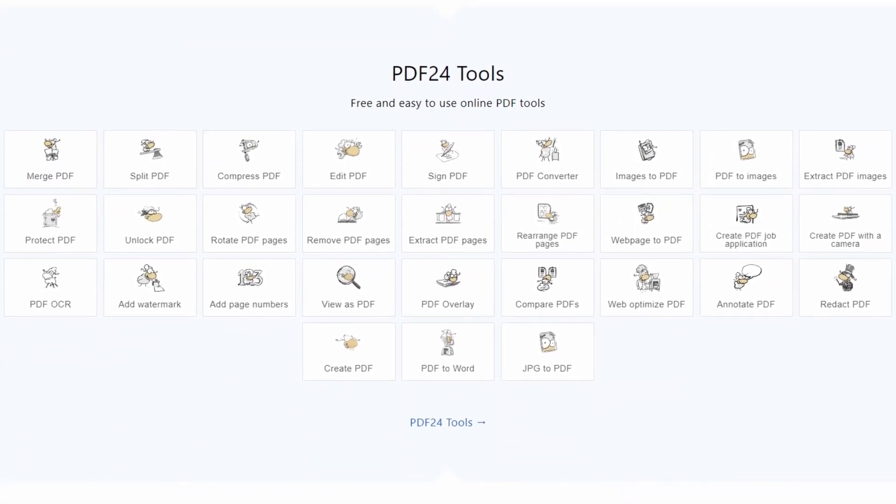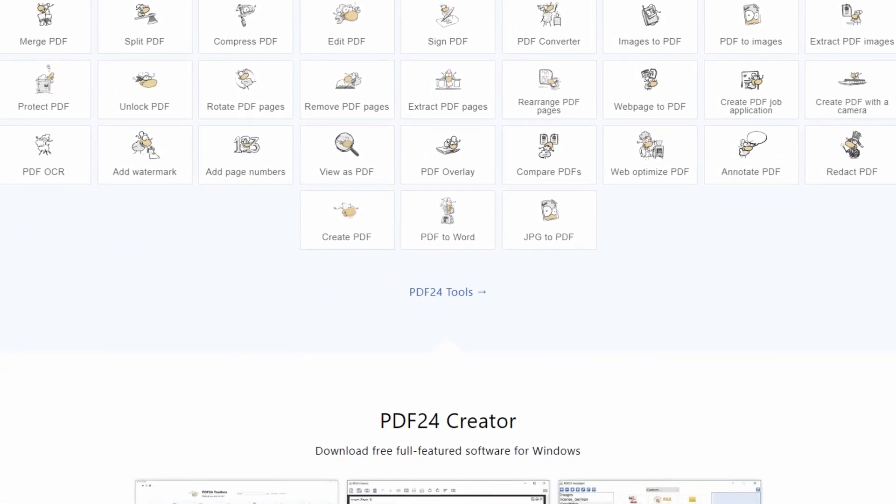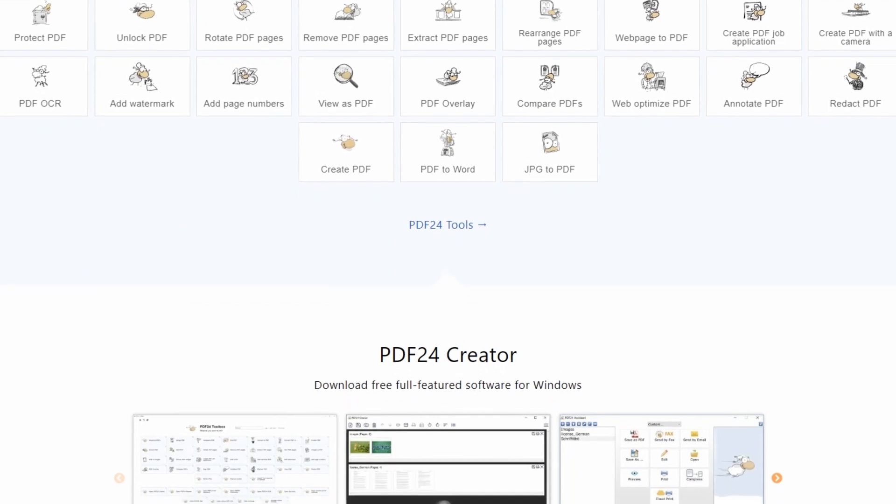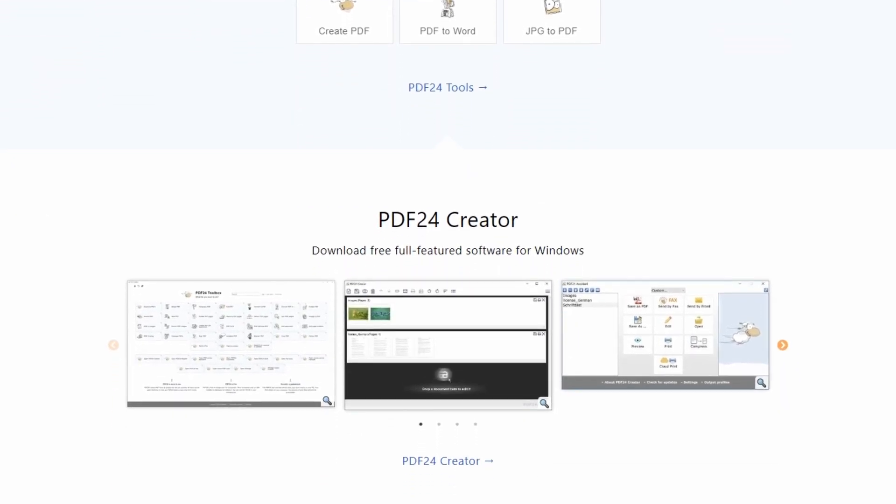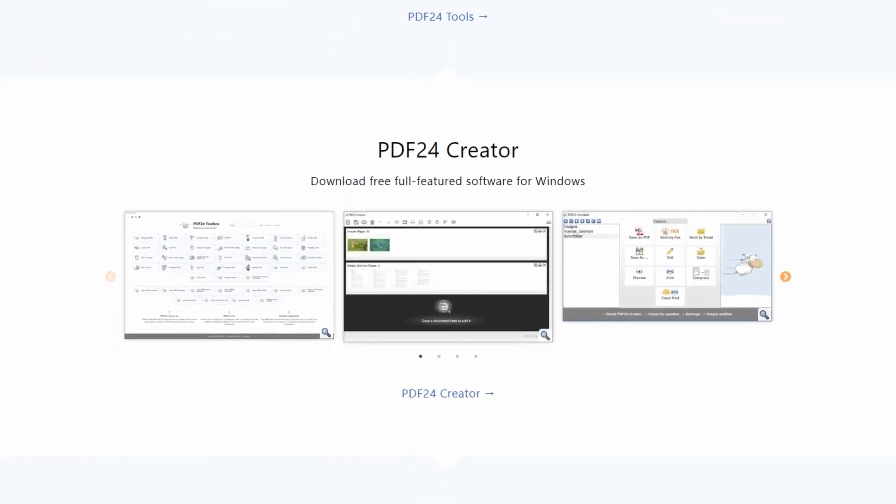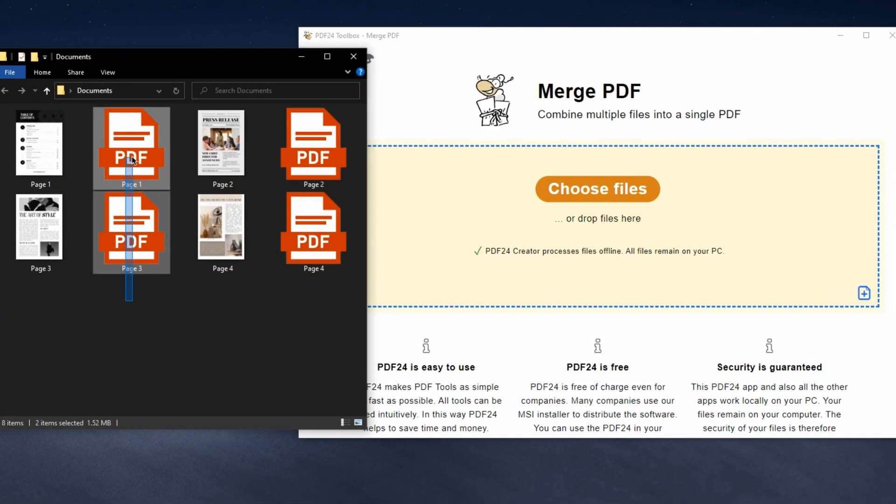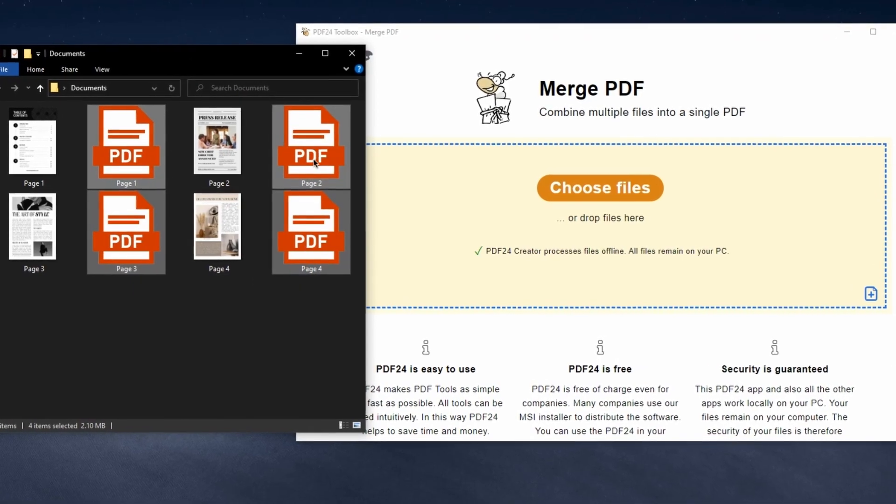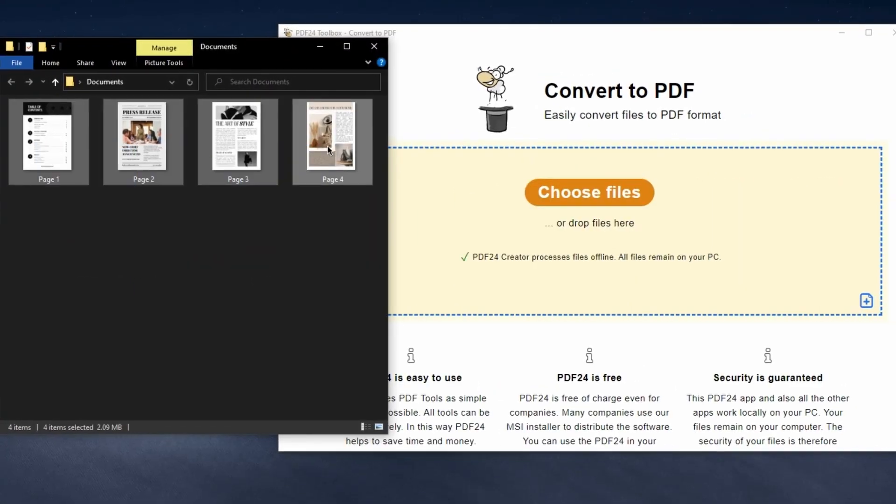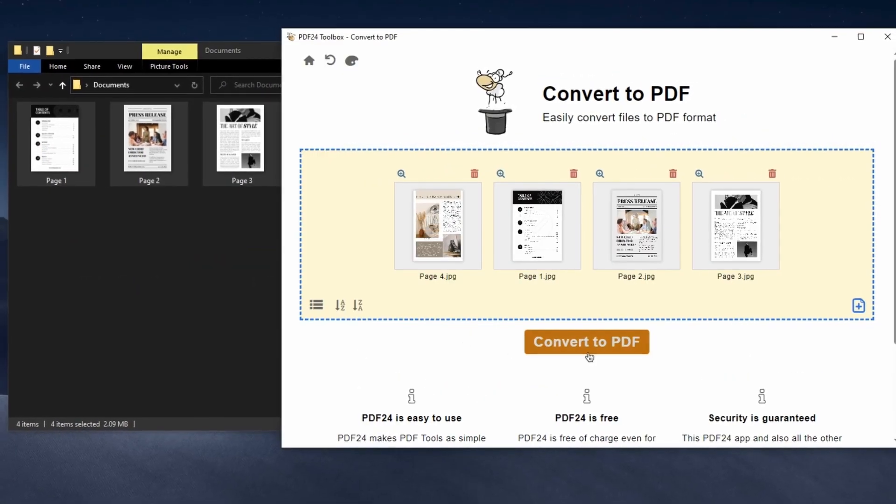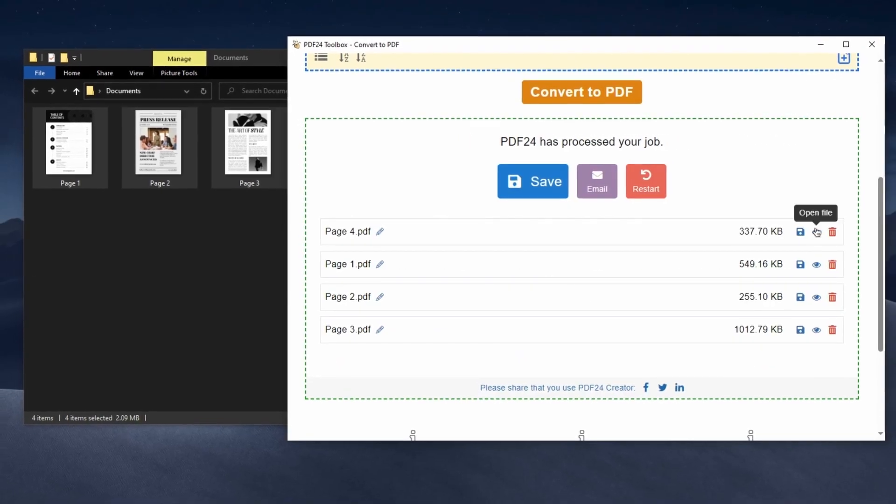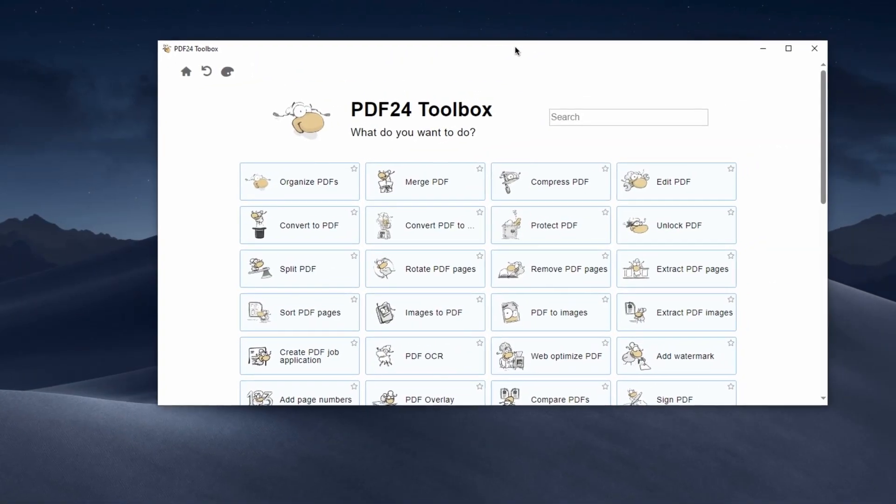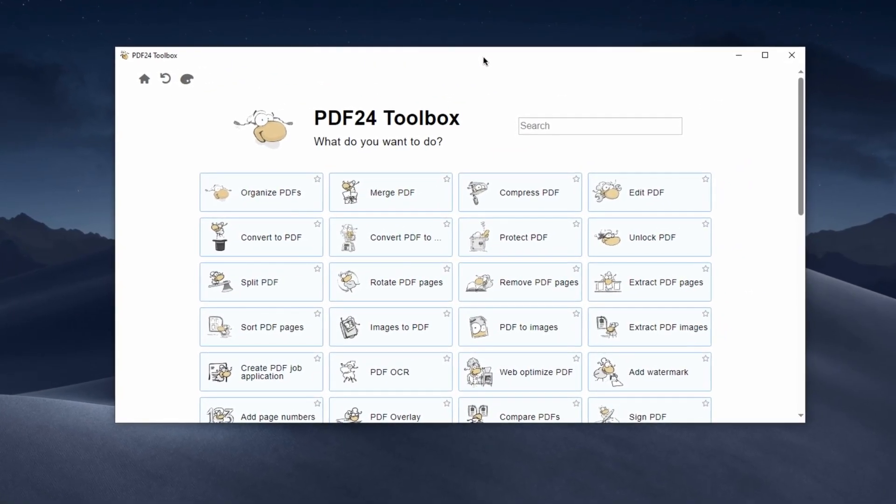PDF24 is known for its user-friendly interface, making it accessible to both beginners and experienced users. Whether you need to combine multiple PDFs into one, split a PDF into separate pages, or even convert other document formats into PDF, PDF24 helps you do these tasks with ease.